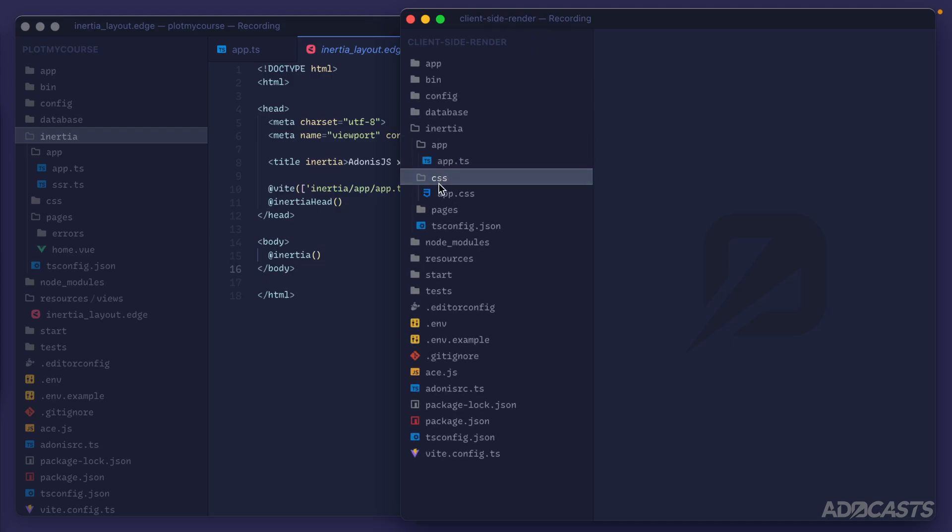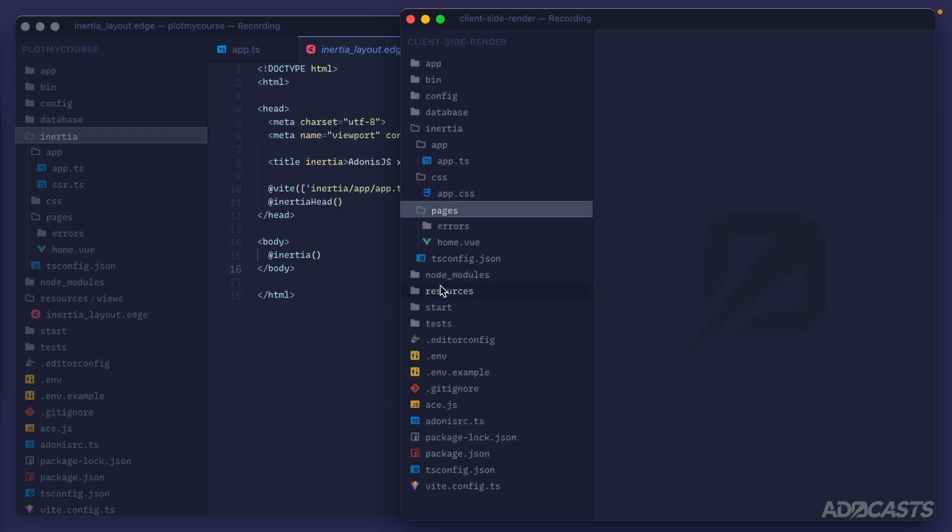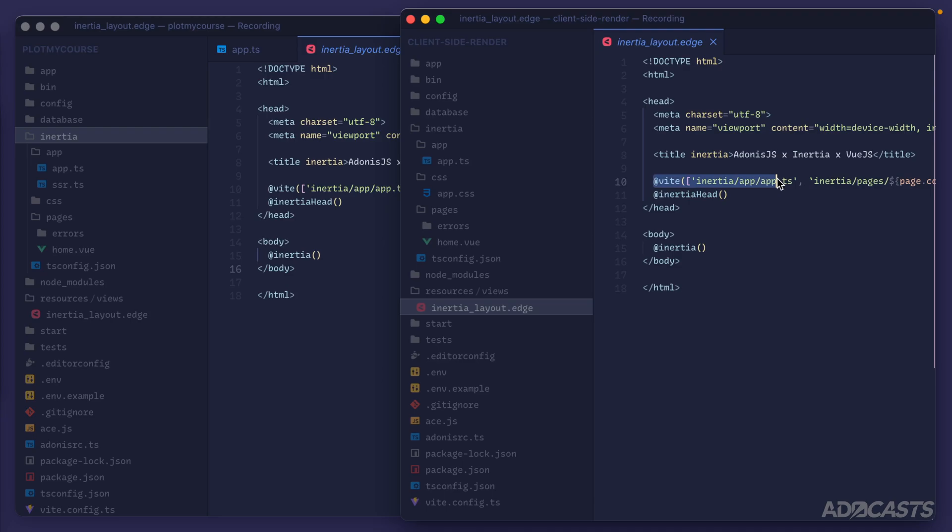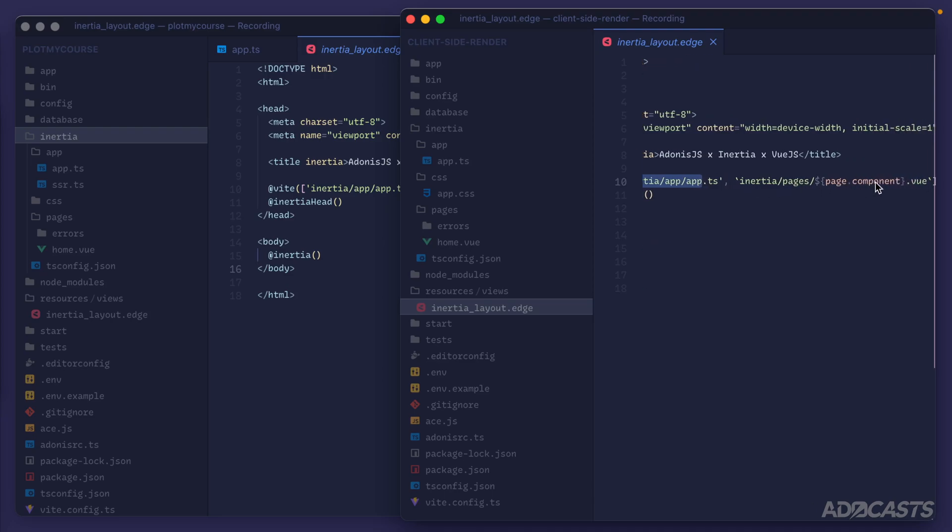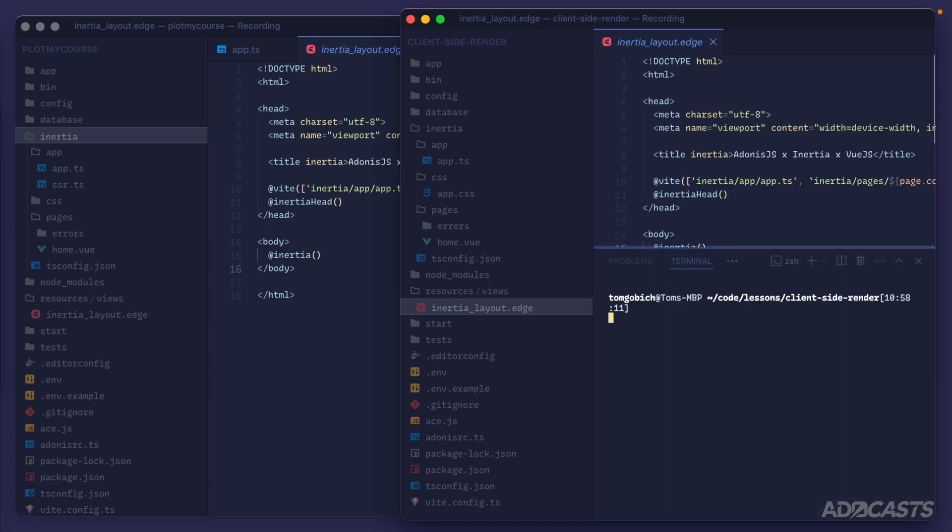Beyond that, the CSS and pages both look the exact same, and they both have a separate TS config from our Adonis.js application as well. Additionally, resources, views, and our Inertia layout looks the exact same too. It's got our vite method adding in our scripts in our initial Inertia page, and then it also has the Inertia head and the Inertia tag as well. If I go ahead and do control-tilde to open up the terminal, and we boot these up, so npm run dev there.